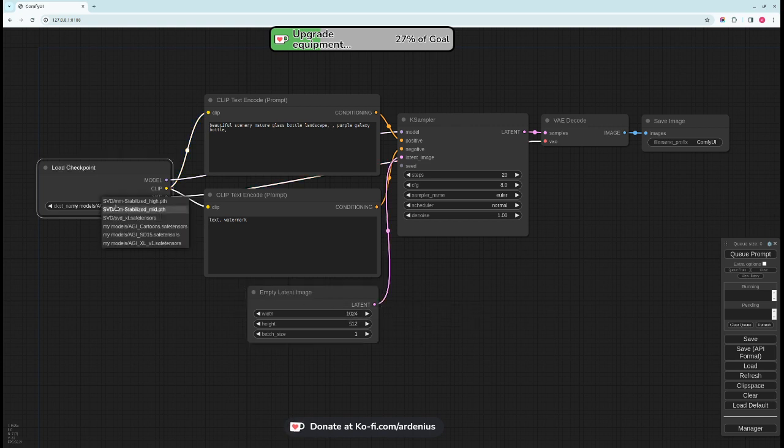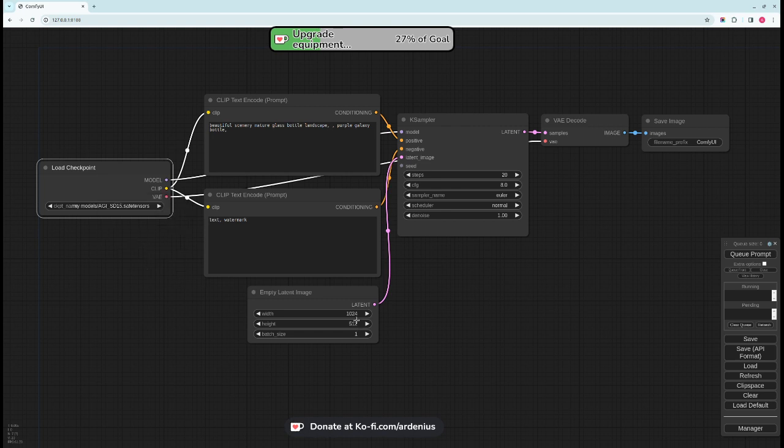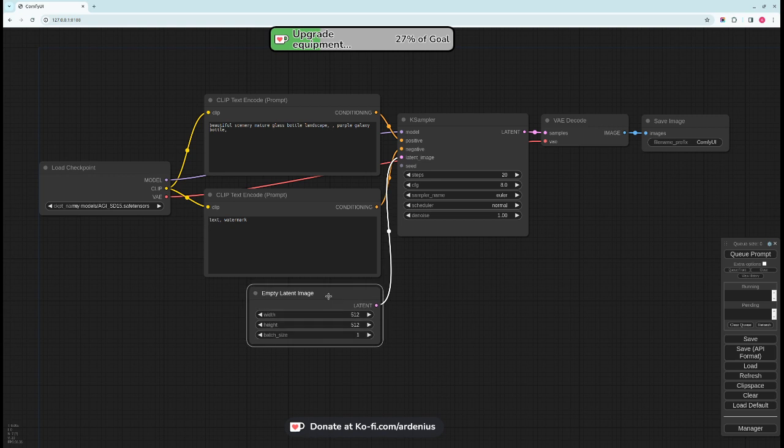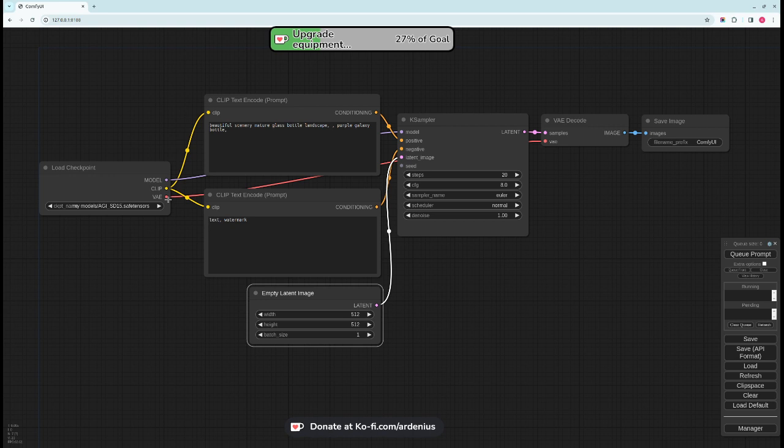Depending on the model that you download, you're going to change the latent image respectively. But for now we're going to use the SD 1.5 models and load it like this. Once you select it you'll have the model output, the CLIP, and the VAE as outputs.